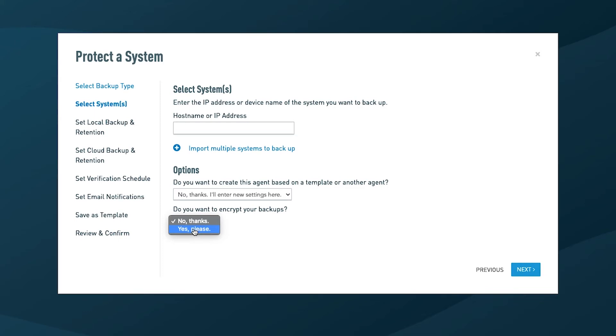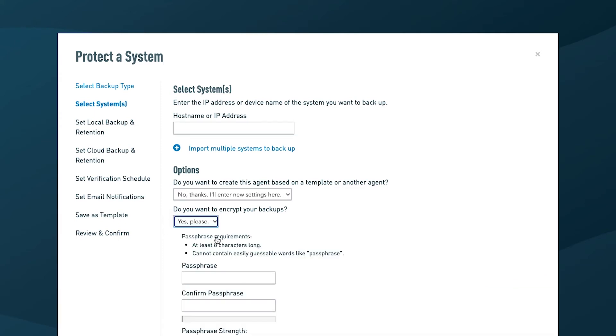Now keep in mind, this will take more space on the appliance, and you also need to ensure that you keep this passphrase somewhere secure because you will be the only person with it. But again, it's another route to secure the data that you are backing up.